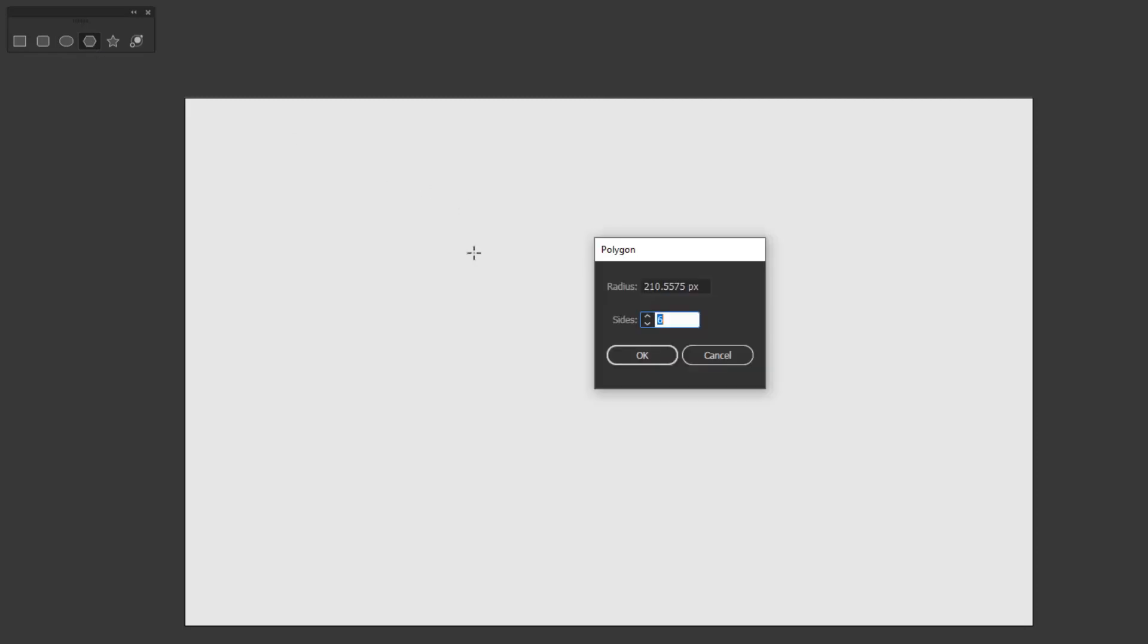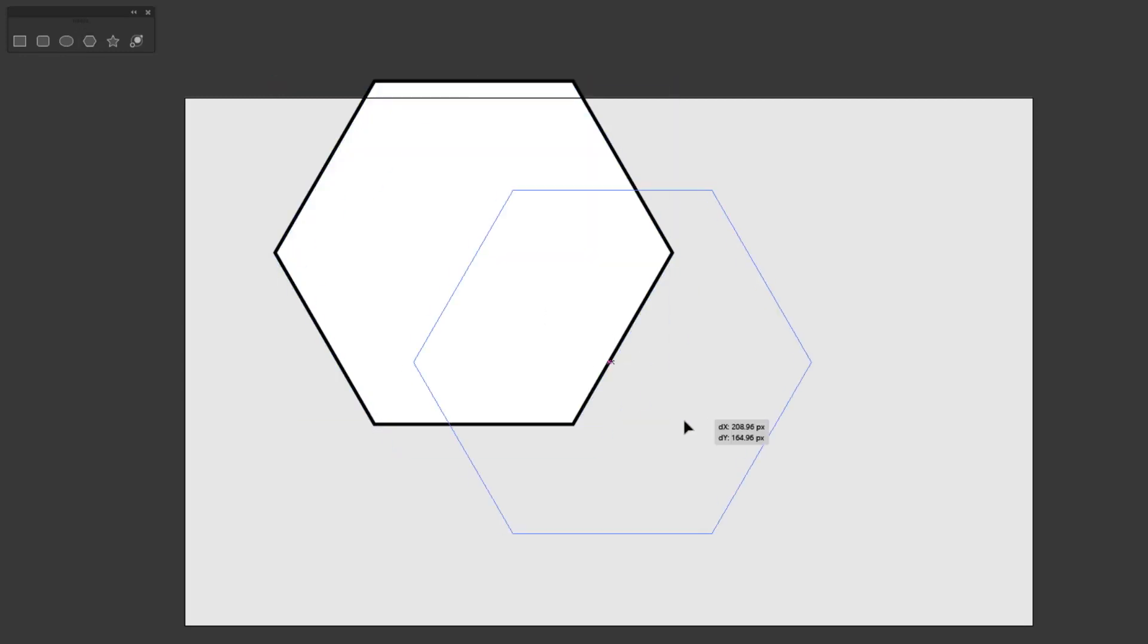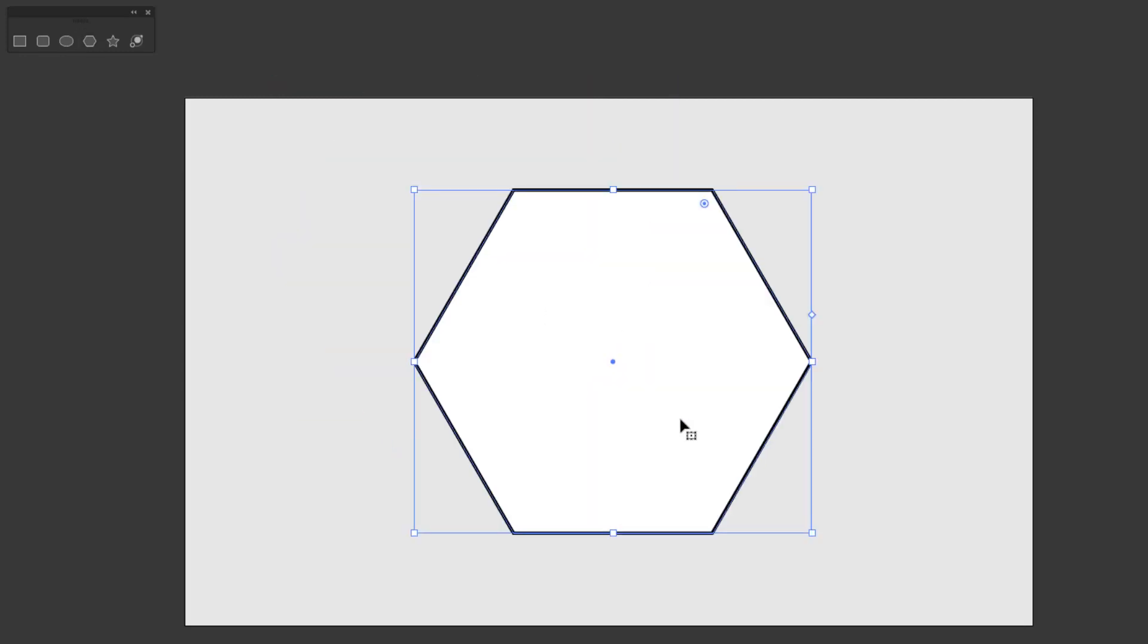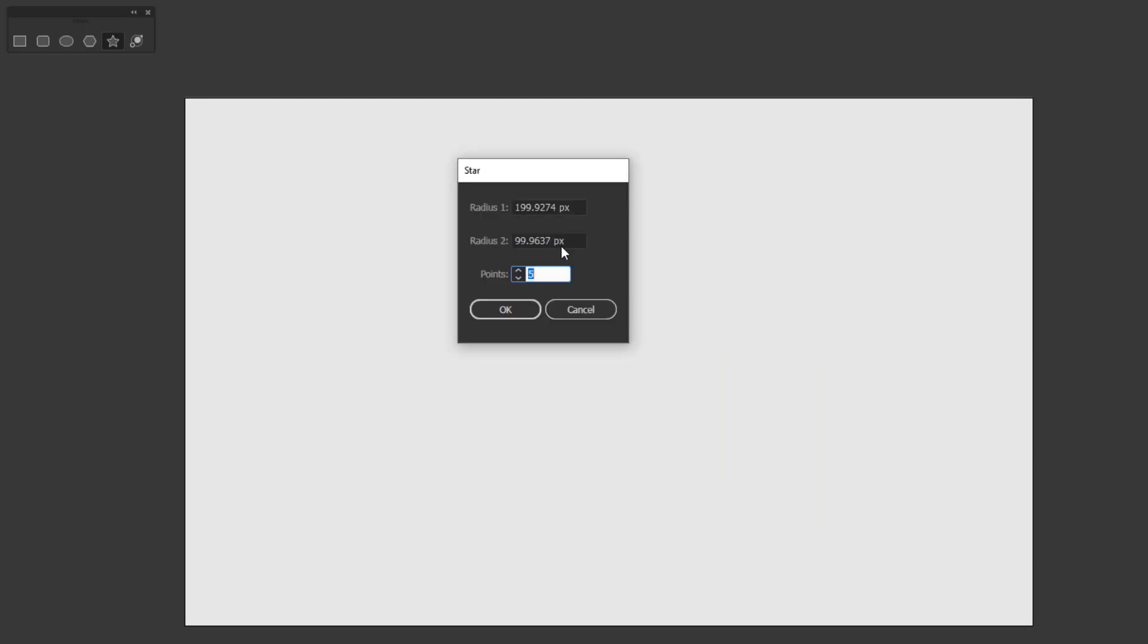With the polygon tool, you can determine the radius and the number of sides. As for the star tool, it allows us to determine the outermost radius and innermost radius, as well as the number of points.